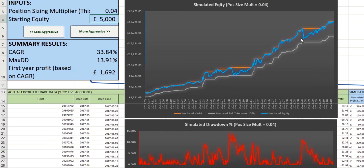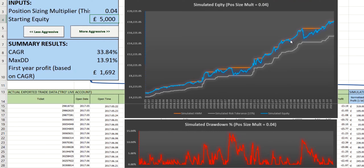Here, this represents maybe a 12% drawdown. The actual figures can be determined on the left-hand side. The largest drawdown is actually 13.91%, which is represented by this point here. And you can see that in the drawdown chart underneath also. Whenever equity is making new highs, the drawdown level down here is zero. The compound annual growth rate using this aggressiveness is 33.8%.